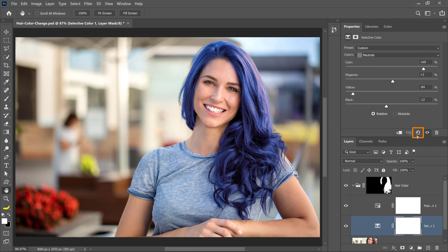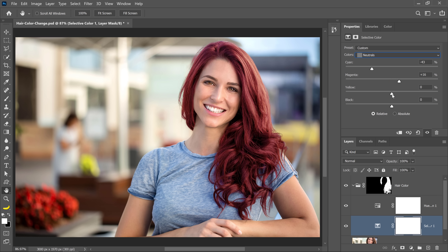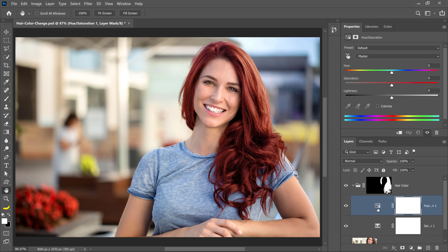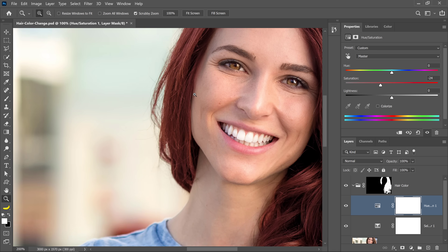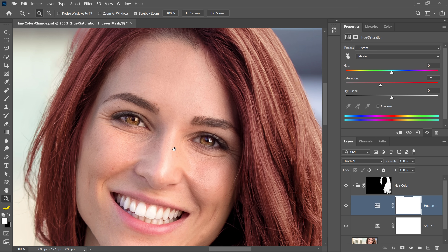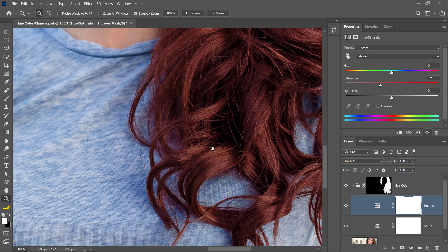I'll reset the Hue and Saturation adjustment layer and go back into the Selective Color adjustment layer and reset it. If you wanted to make her hair red, just drag the cyan slider to the left — it makes it red. You can drag the magenta slider to the right to intensify that color, and also increase the yellow. If her hair is too saturated, go back into the Hue and Saturation adjustment layer and adjust the saturation. This gives really, really good results — you can see that my mask was not perfect, but it's still doing a very good job.